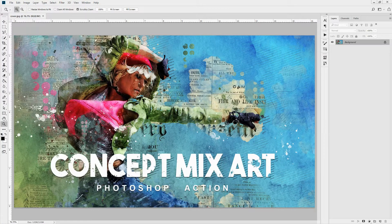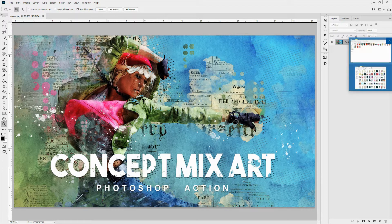Hello everyone. Today I'll show you how to use the concept of Mix Art Photoshop Action. And before we get started, let's view a few examples.